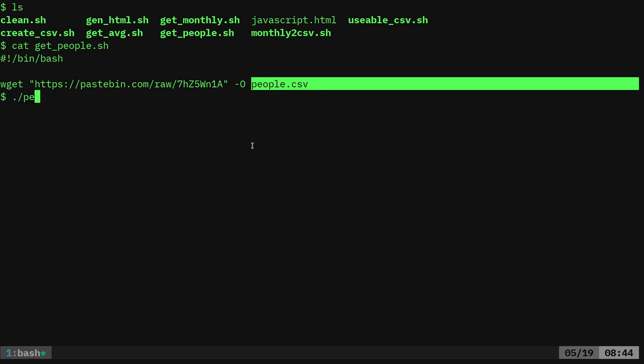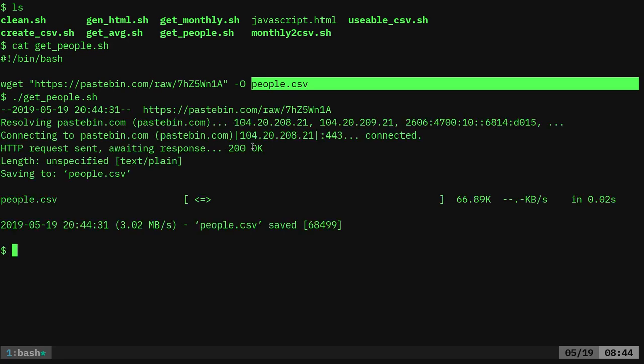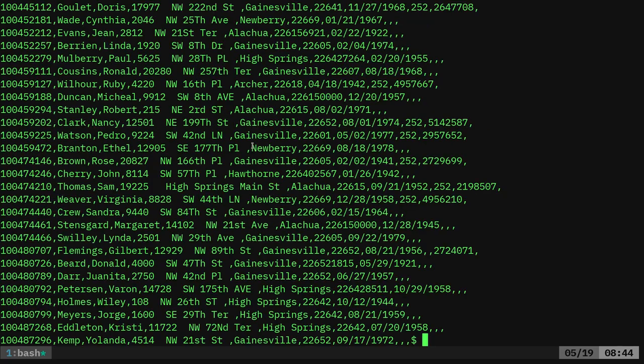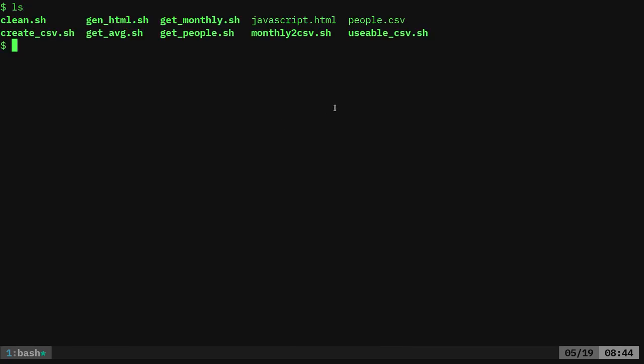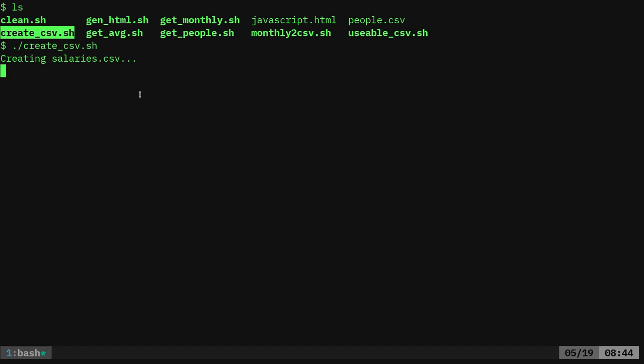Let's go ahead and run that script to download it, so get people, and that will download that file. So now we have that file. We need a column of names and 25 columns of payroll. There's another script in here called create csv. So we're going to say dot slash create csv. I'll run it, show you what it generates and then we'll look at the script itself.